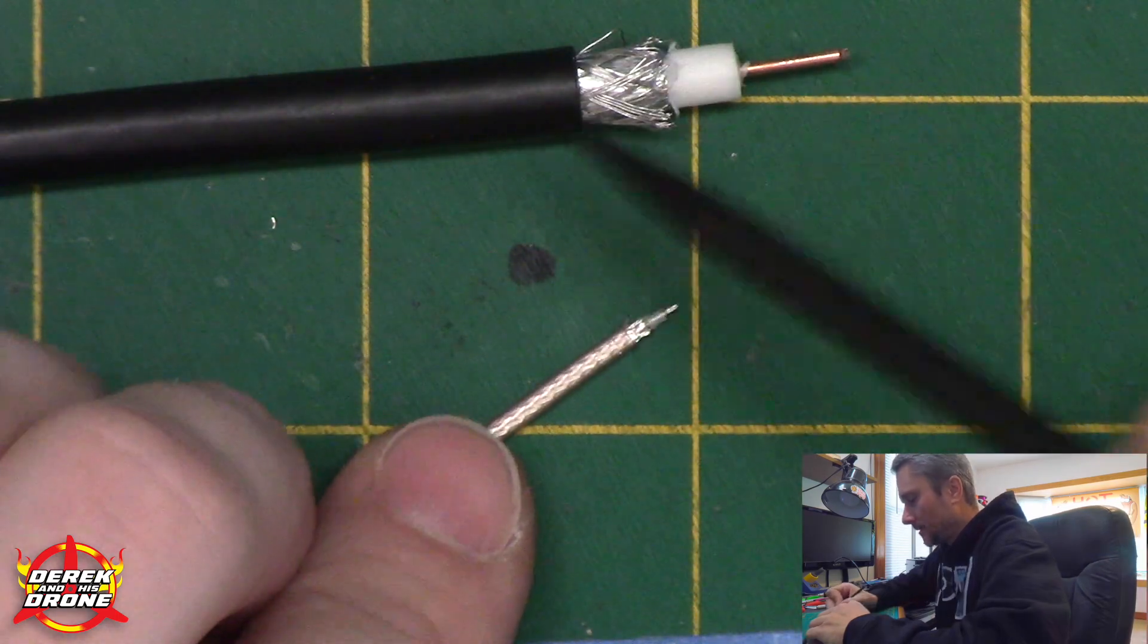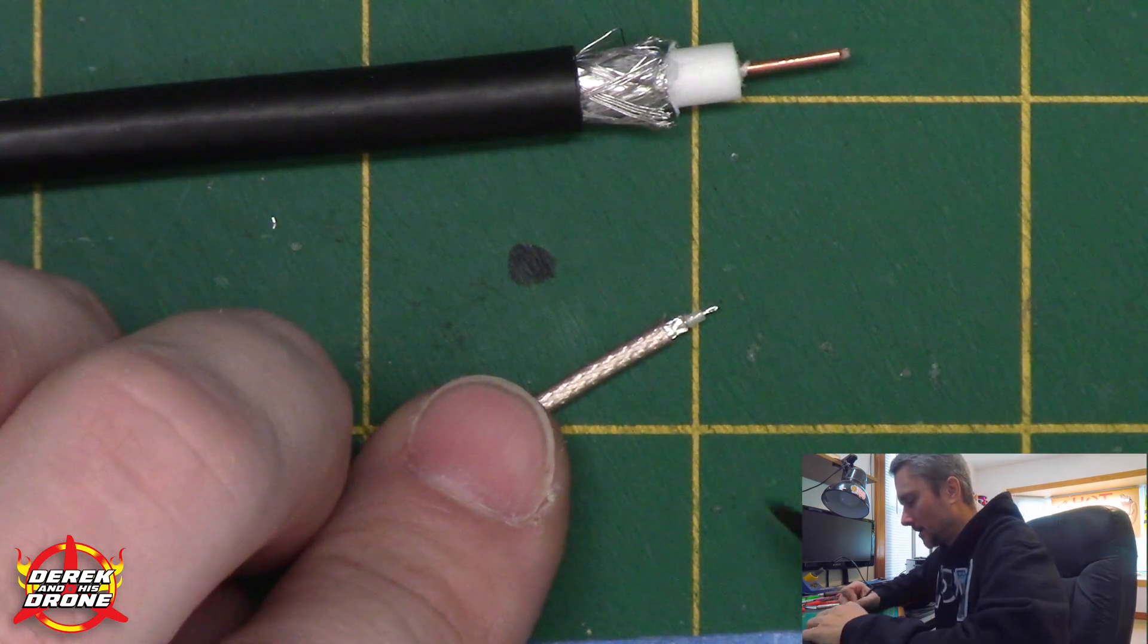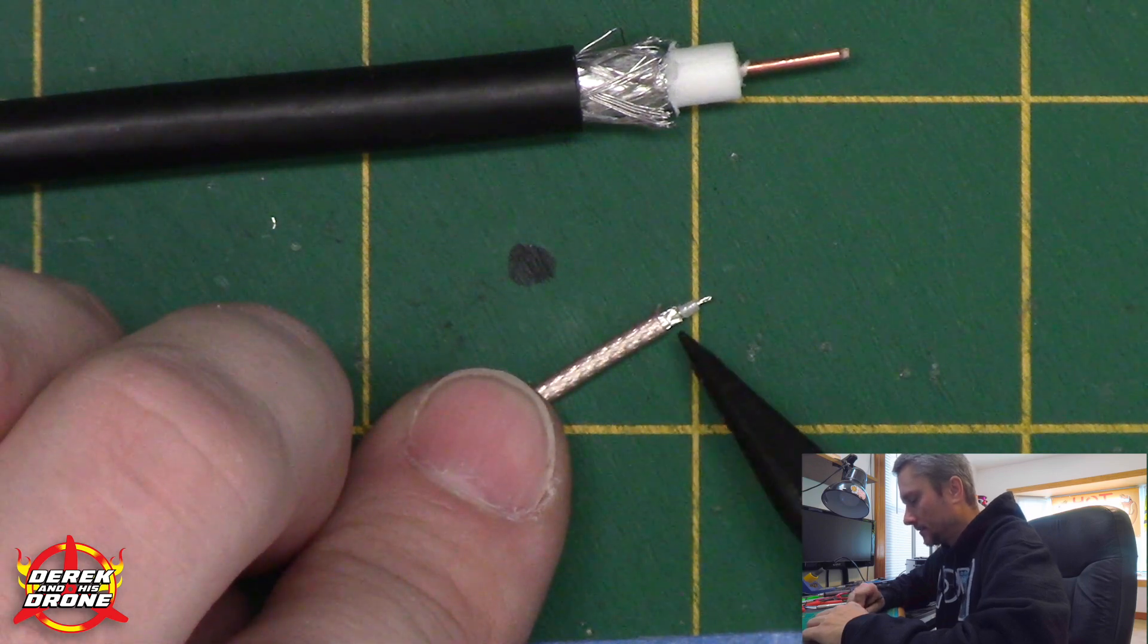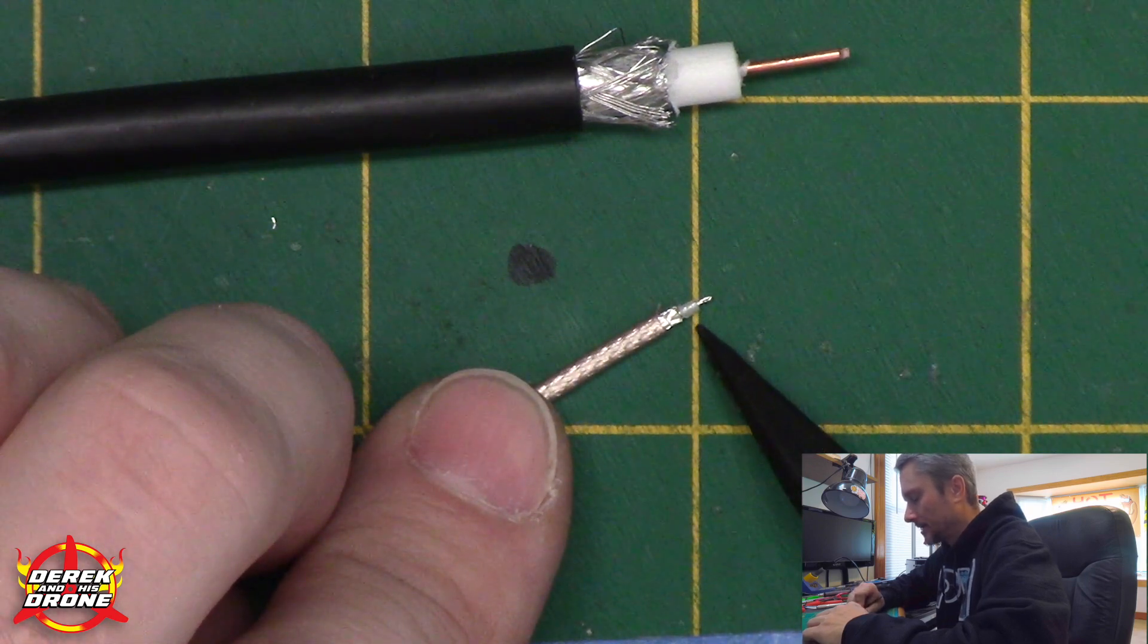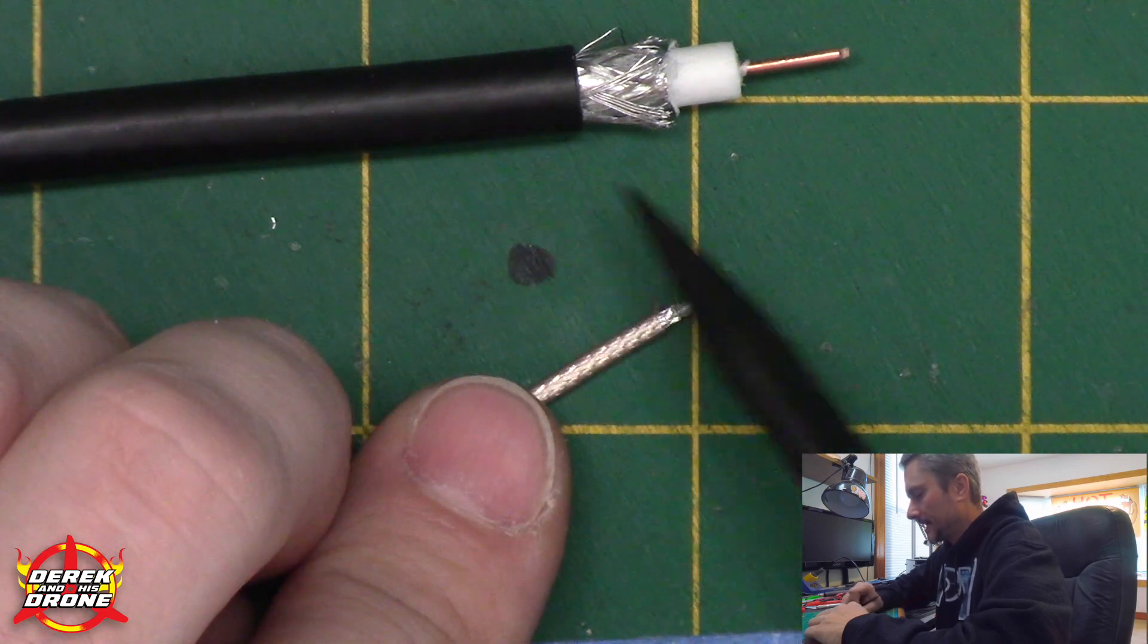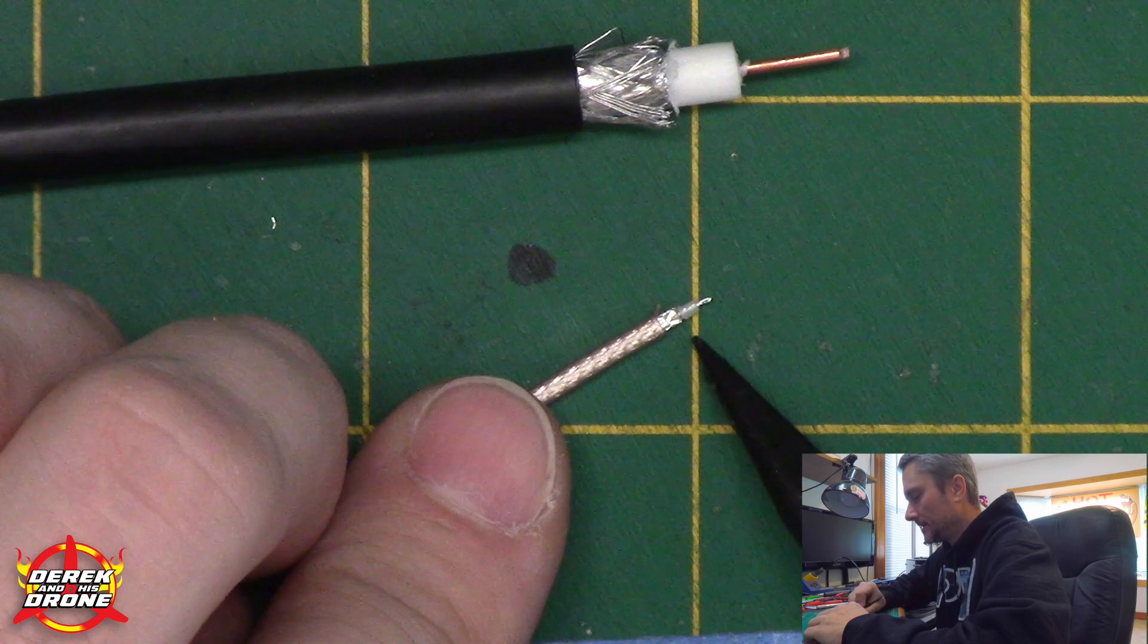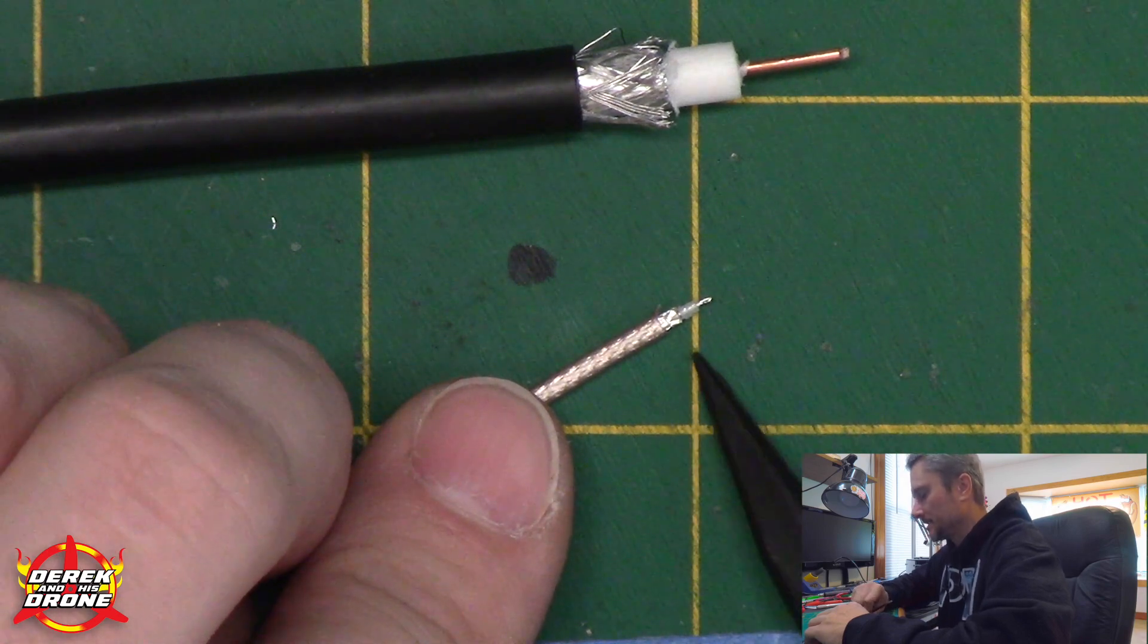Antenna stripped and everything looks pretty good. Our example, we can see we've duplicated that but on a much smaller scale. We have our outside jacket, our shielding, our dielectric and our center core. Same thing: jacket, shielding, dielectric, core. Now we're ready to put some solder on this and prepare it for installation.